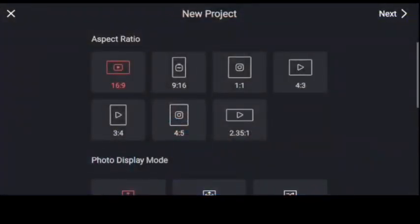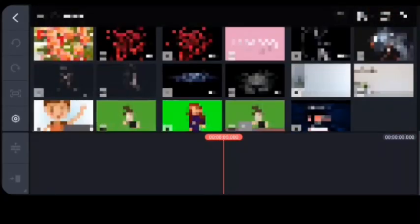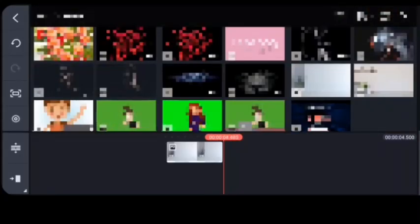First and foremost, open KineMaster, create a new video, and choose the 16 by 9 format. Make sure that you have already downloaded your desired background as a replacement for the green screen. Let's try it first using a picture with a green screen background. Firstly, choose your desired background — that's the first step.